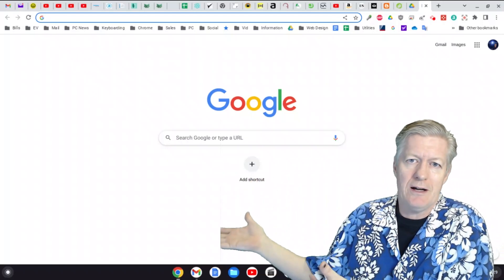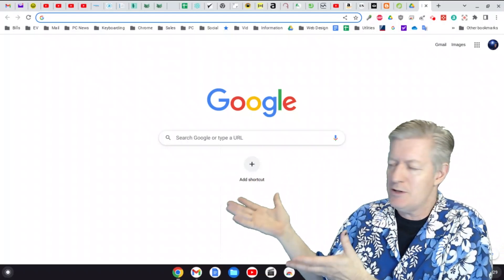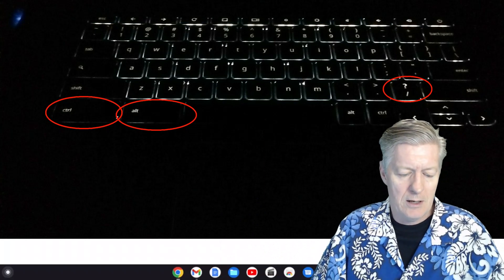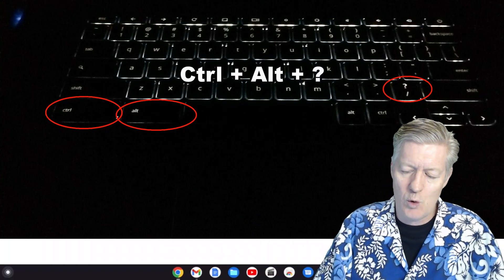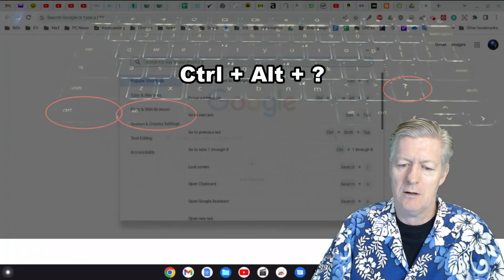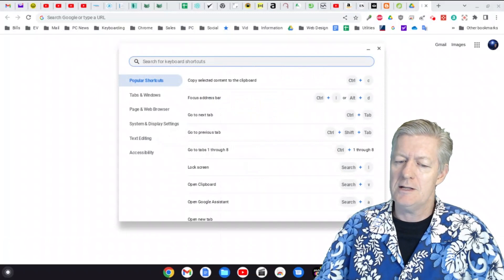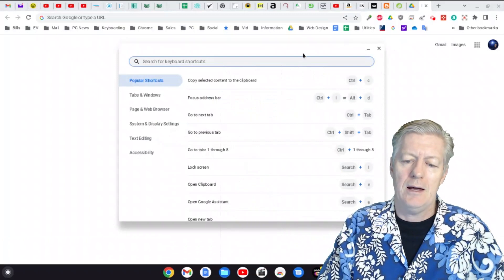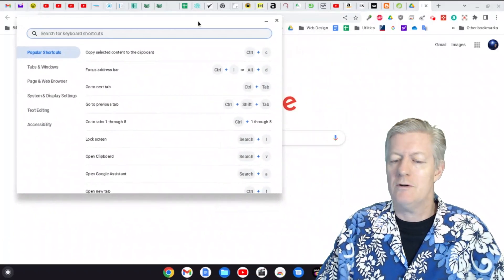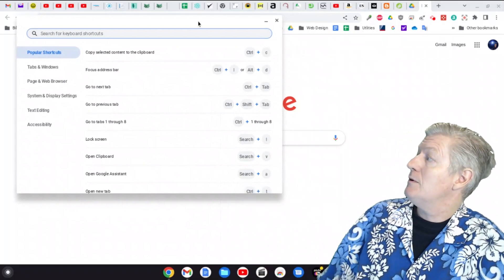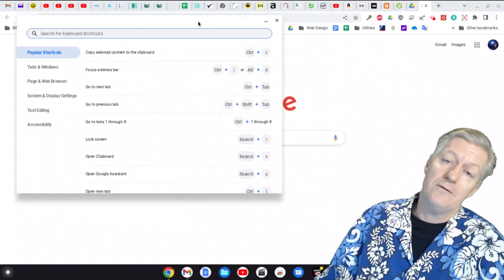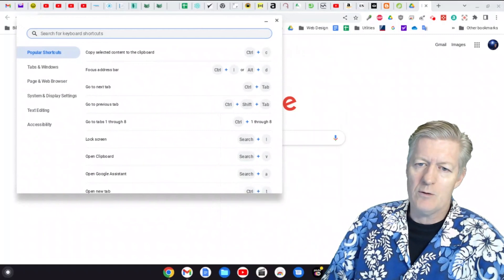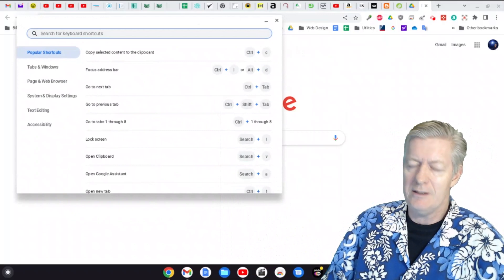To see all the shortcuts available on your Chromebook, press Ctrl+Alt+? (question mark). It opens up a full list of all your shortcuts. I'm going to go over some of the questions that come up most often.